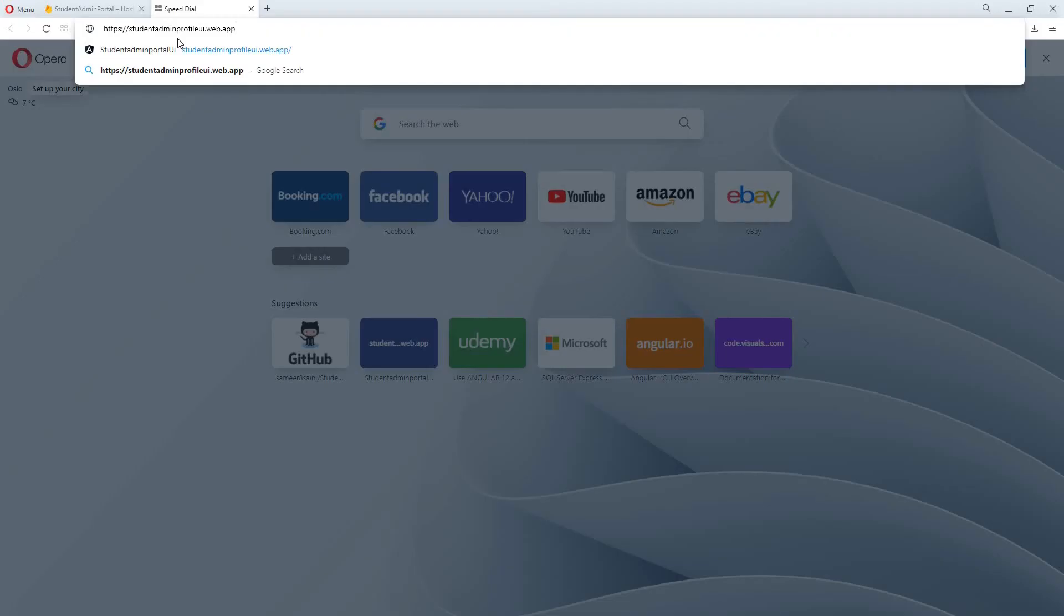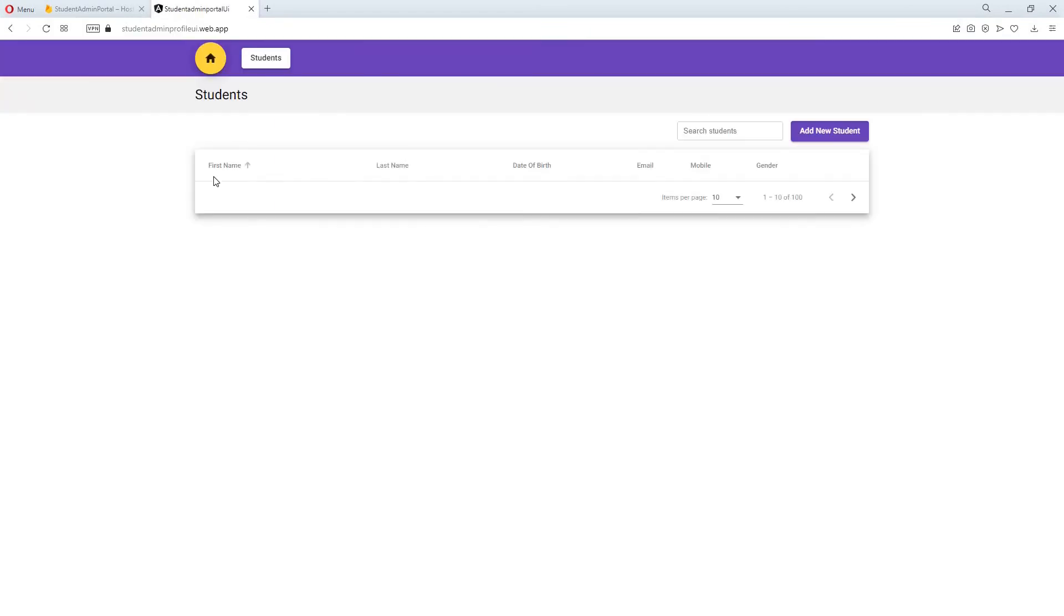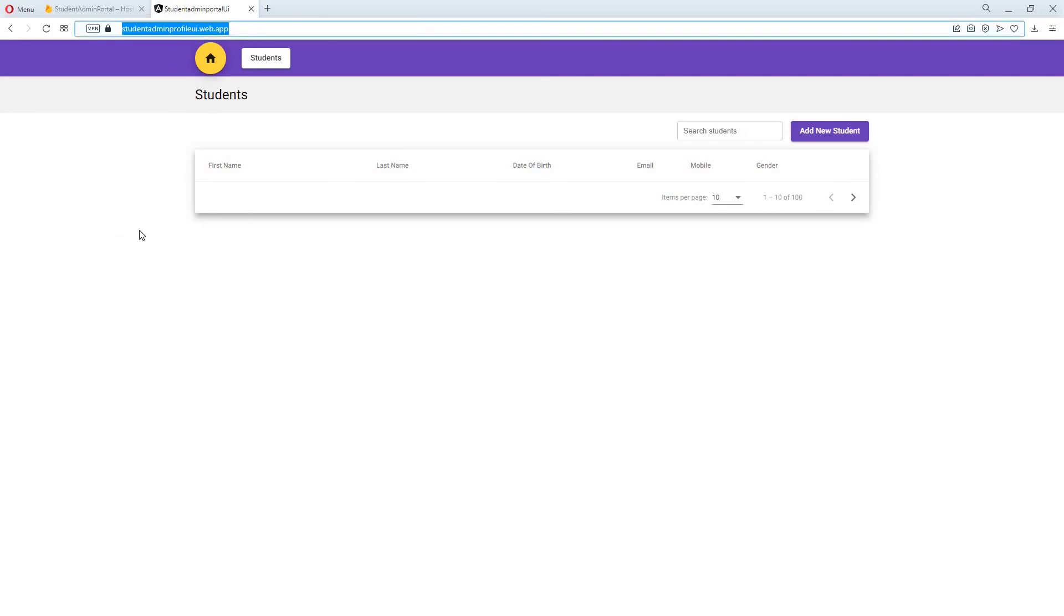So I will open a new tab and paste it. As you can see our application has now been successfully hosted to Google Firebase and it has also given us a domain as well.